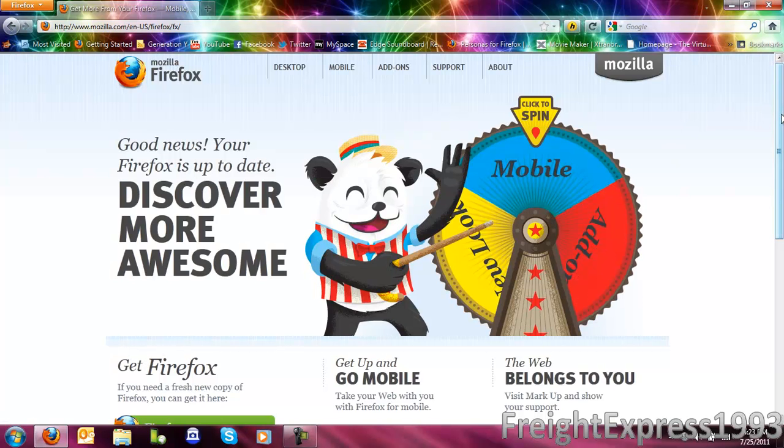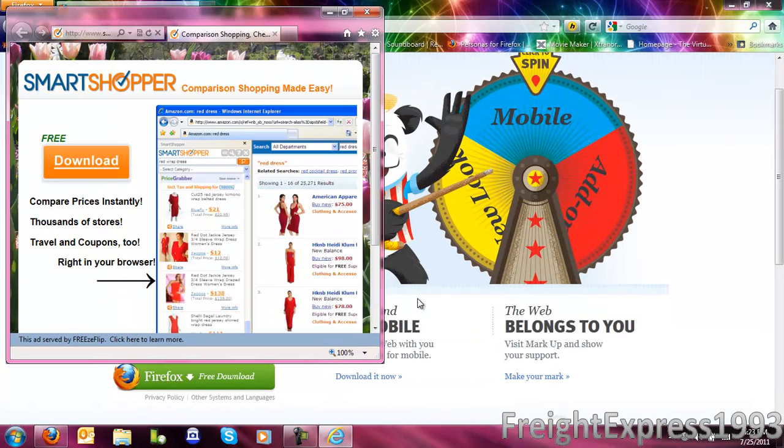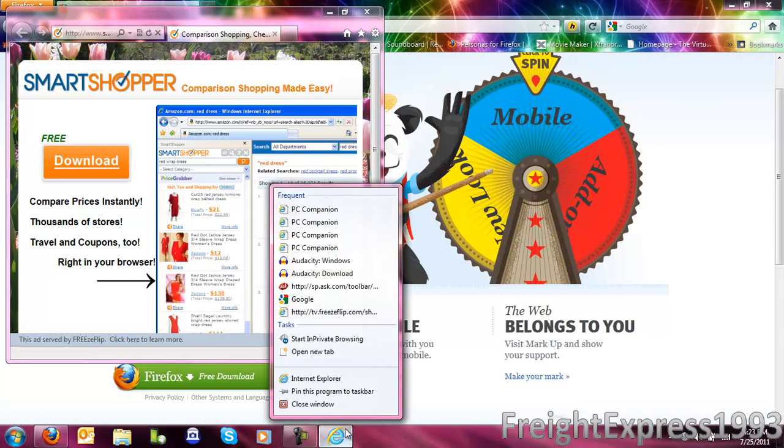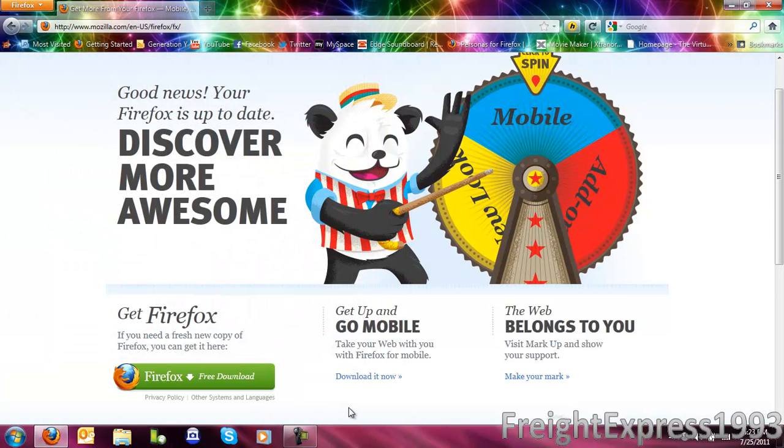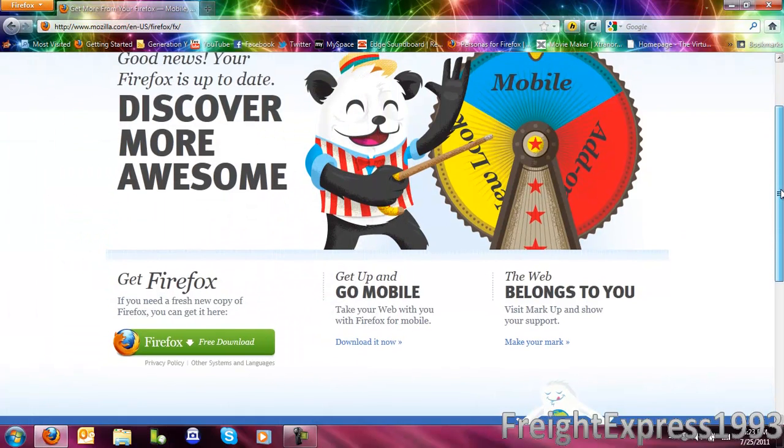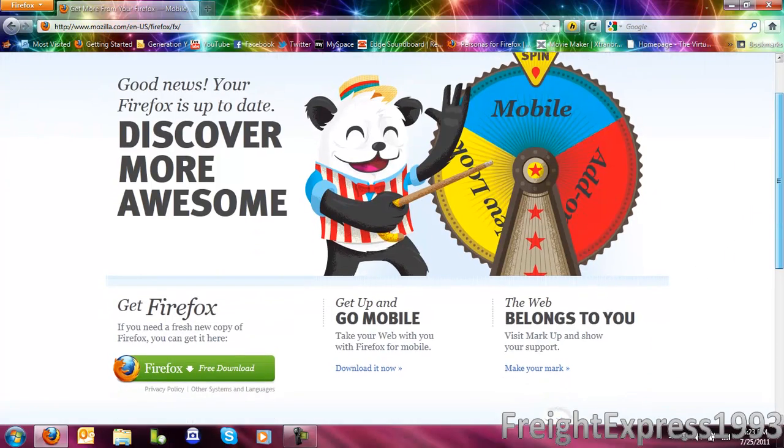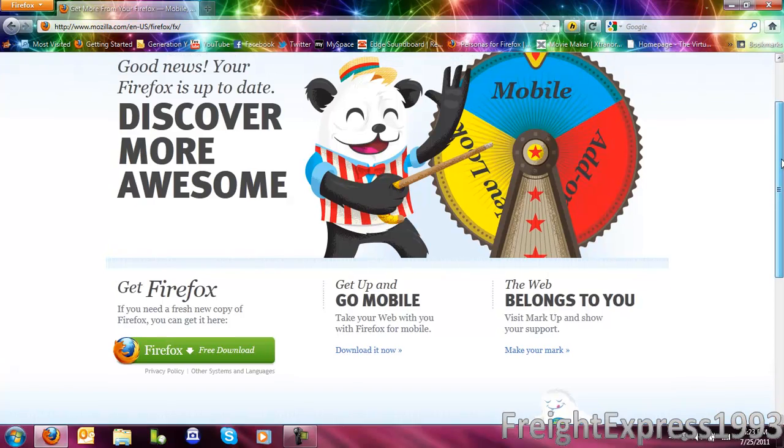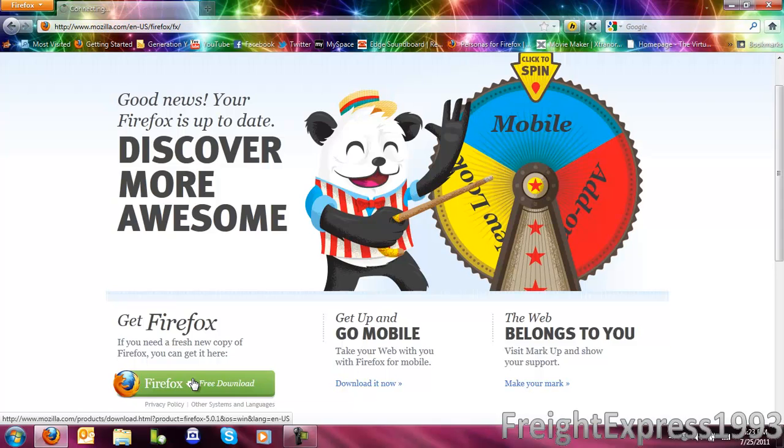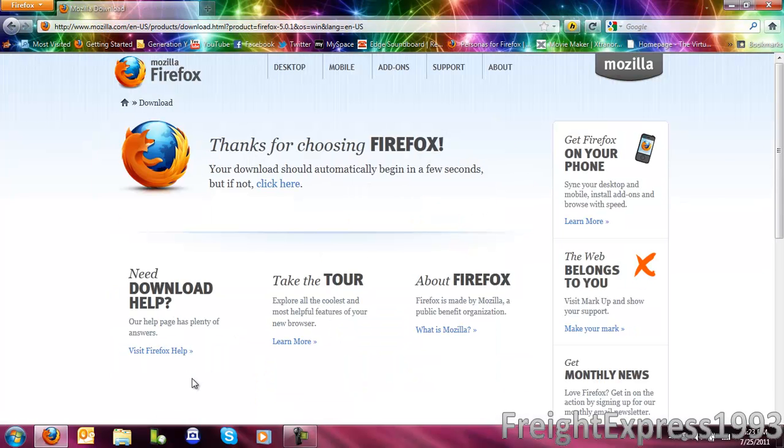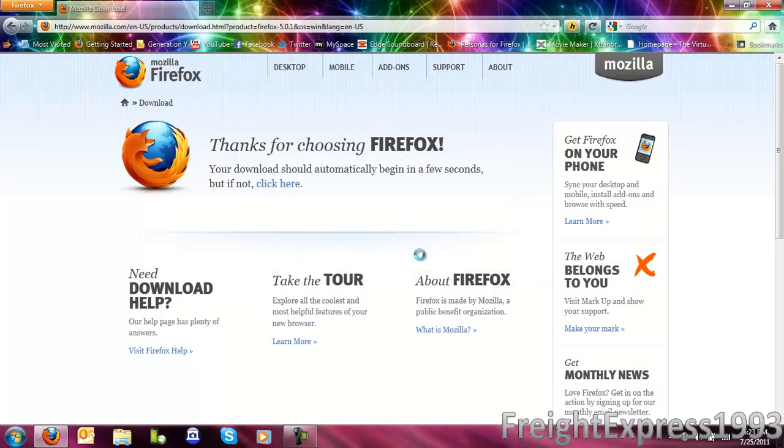Firefox. And once this comes up, let me close that out. Somehow I have been getting pop-ups, sorry for that. Then you want to go to where it says Firefox Free Download. And this will give you a whole new version.